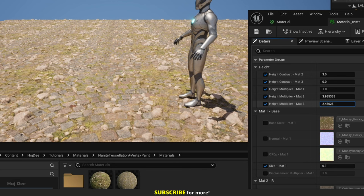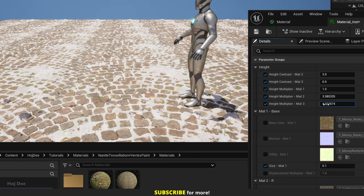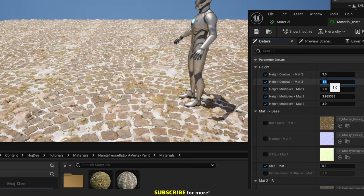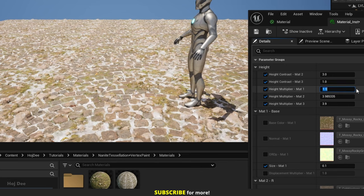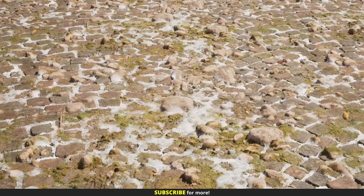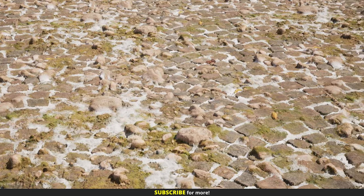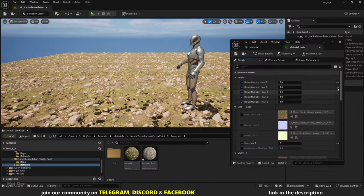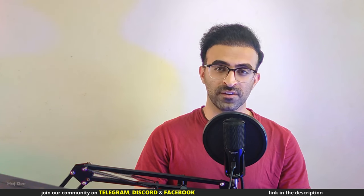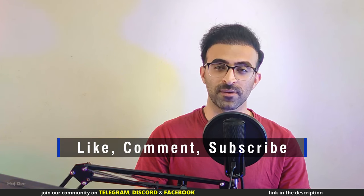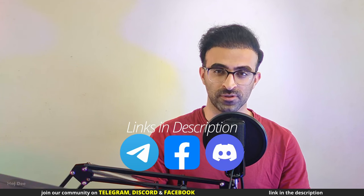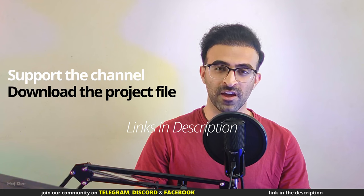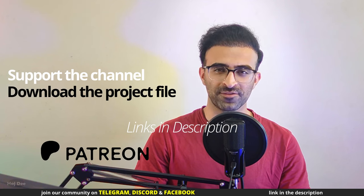The same is true for matte 3. If I increase its height to around 4, and increase its contrast to 1, we can see it being added from the bottom of the pebble stones. If I set the height of matte 1 to 1.1, we see a little more of the rocky ground. Let's reset all the parameters to their default value. So this was the height blending. Next, I'll go over how to vertex paint a nanite mesh. But before getting to that, make sure to like this video and subscribe to the channel. Also join our communities on Telegram, Discord and Facebook. If you're interested in supporting the channel and downloading the project file for this video, check out my Patreon. The links are in the description.